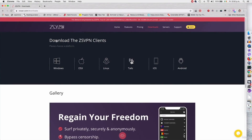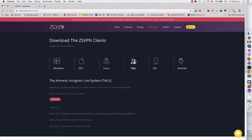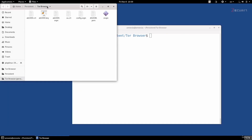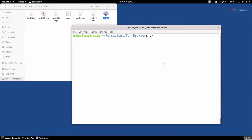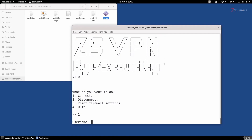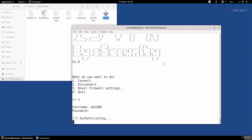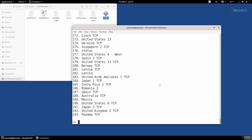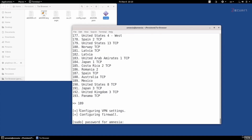All you have to do is download the client from the downloads page. I'll include a link in the resources. I already have it downloaded in my persistent downloads — it's called ZS VPN. I'm going to run it with dot-slash followed by the file name. It asks what I want to do — I'll say connect. It will ask for the username and password, then list all available servers. I'll select Mexico 189, hit enter. It will automatically configure the VPN settings and the firewall. I'll enter the system root password.